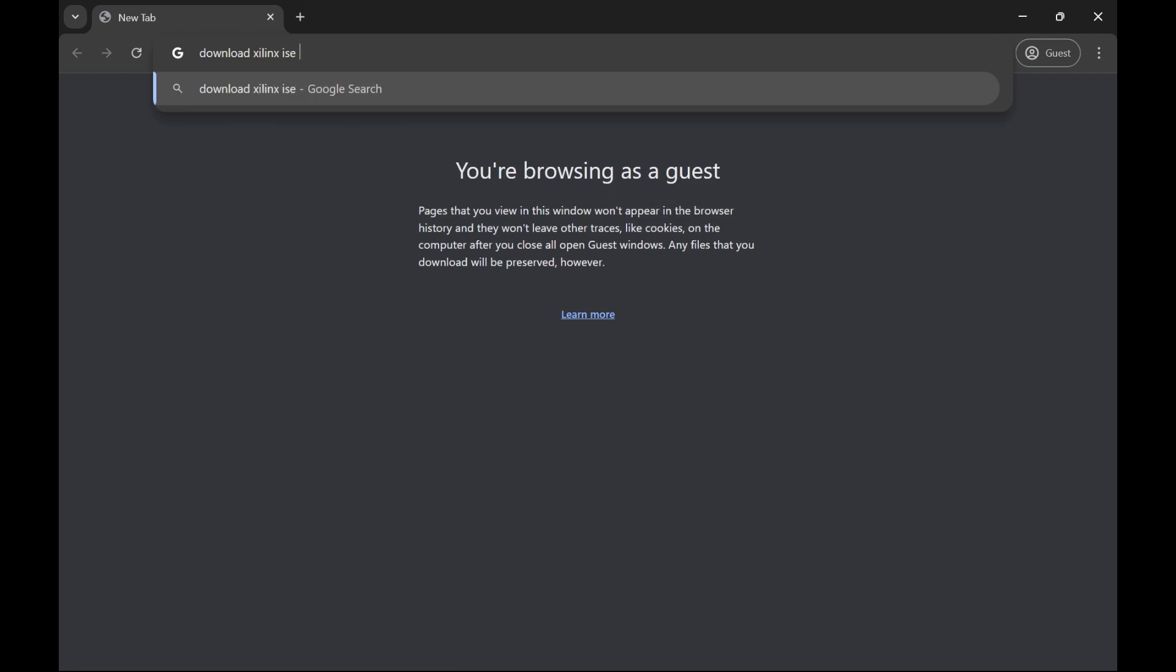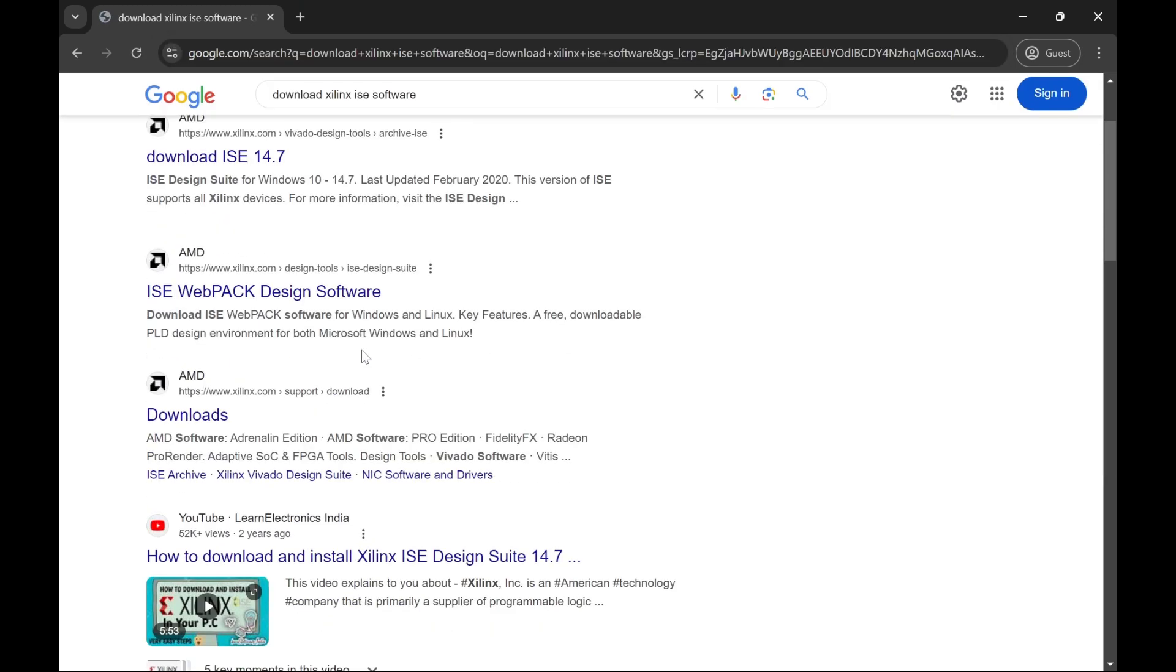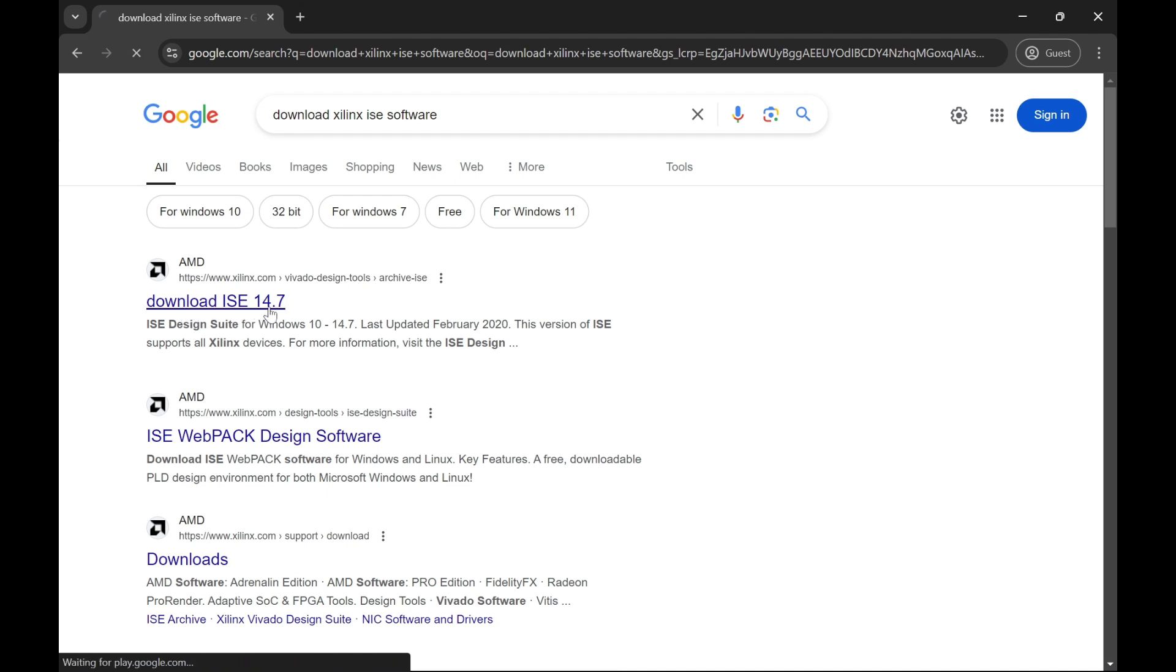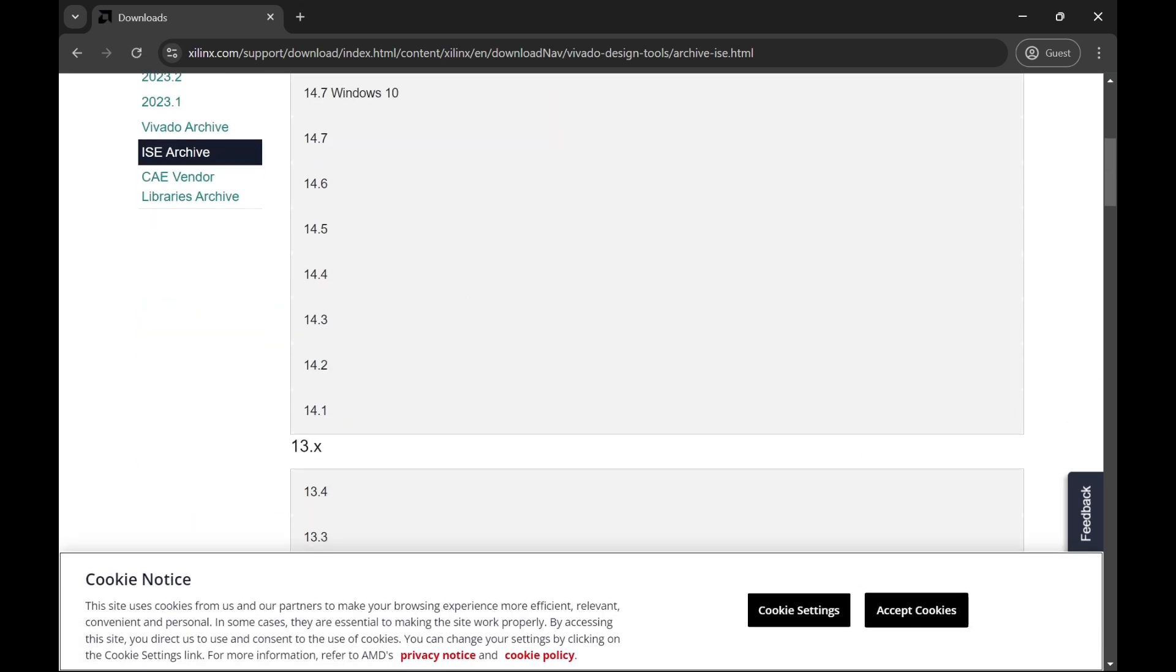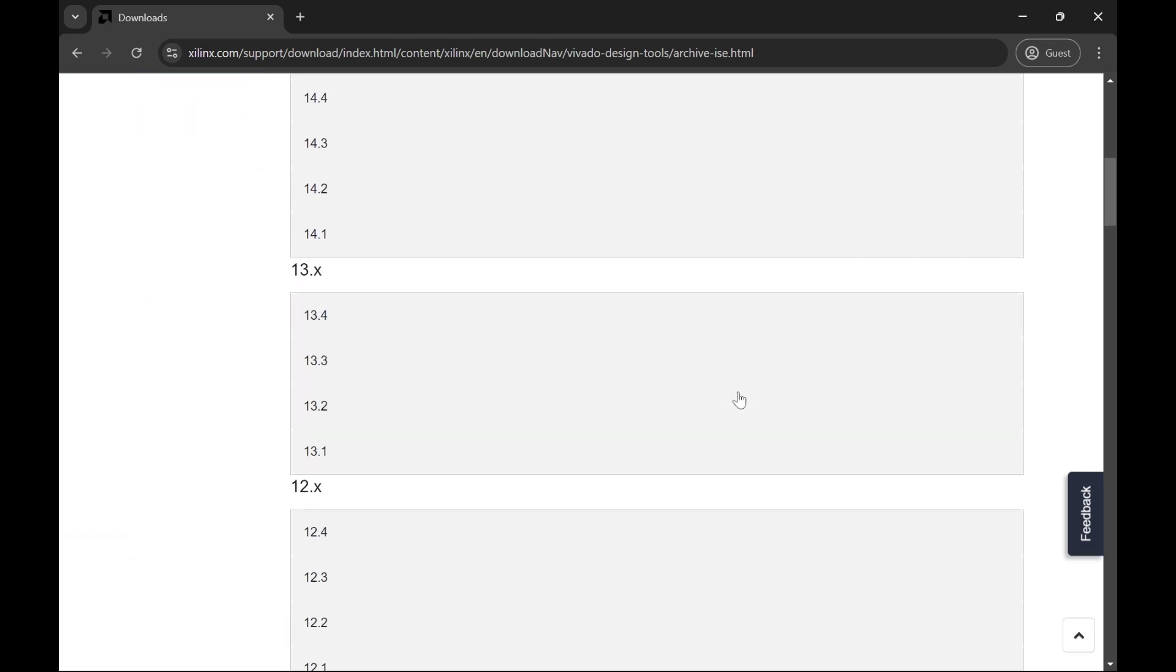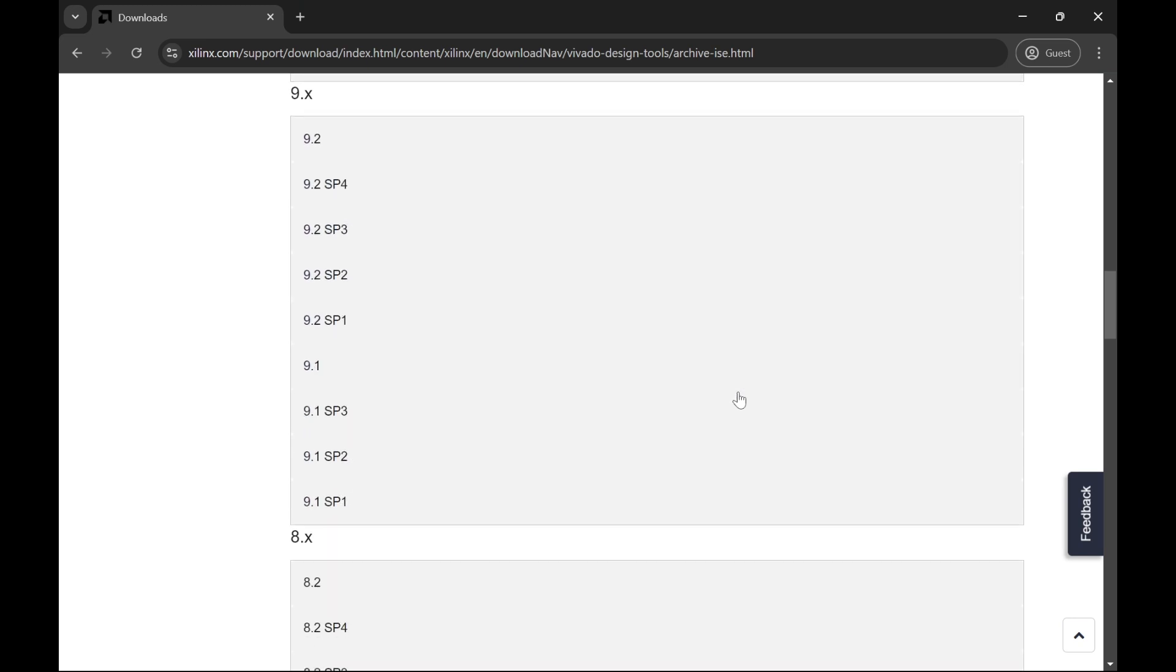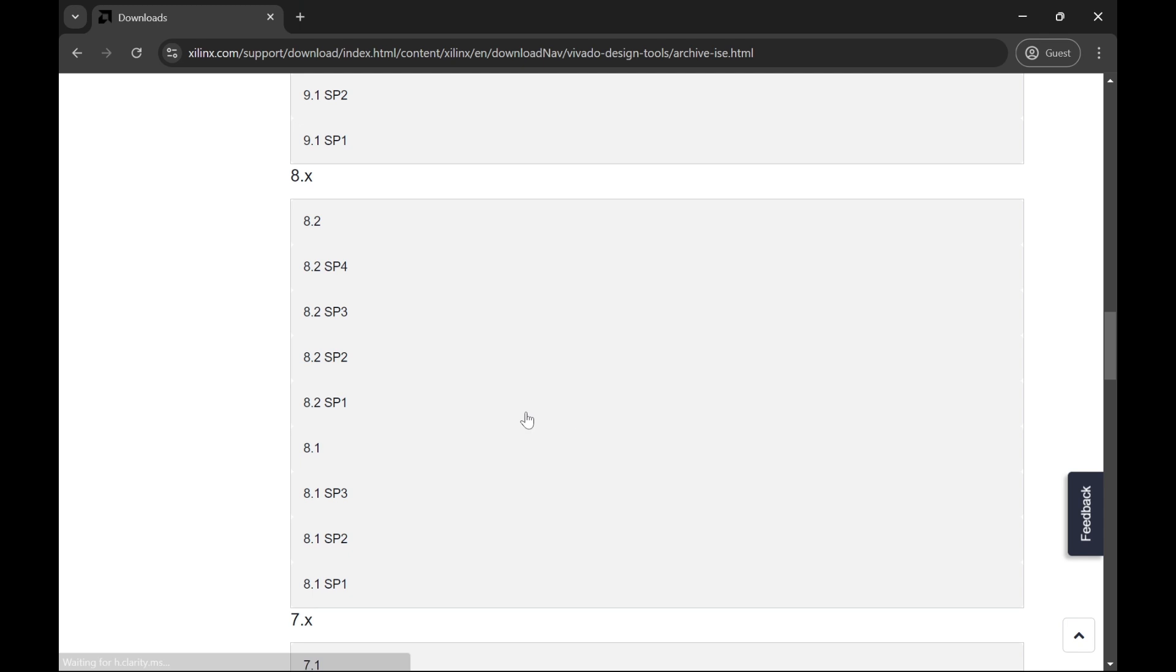As you can see, there is a first page named 'Download ISE 14.7'. You can just go on it by clicking on it, and you can see different ISE versions archived here - basically 14.x, 13.x, 12.x and all that. For me, I have downloaded 8.1 version because I only required this version.